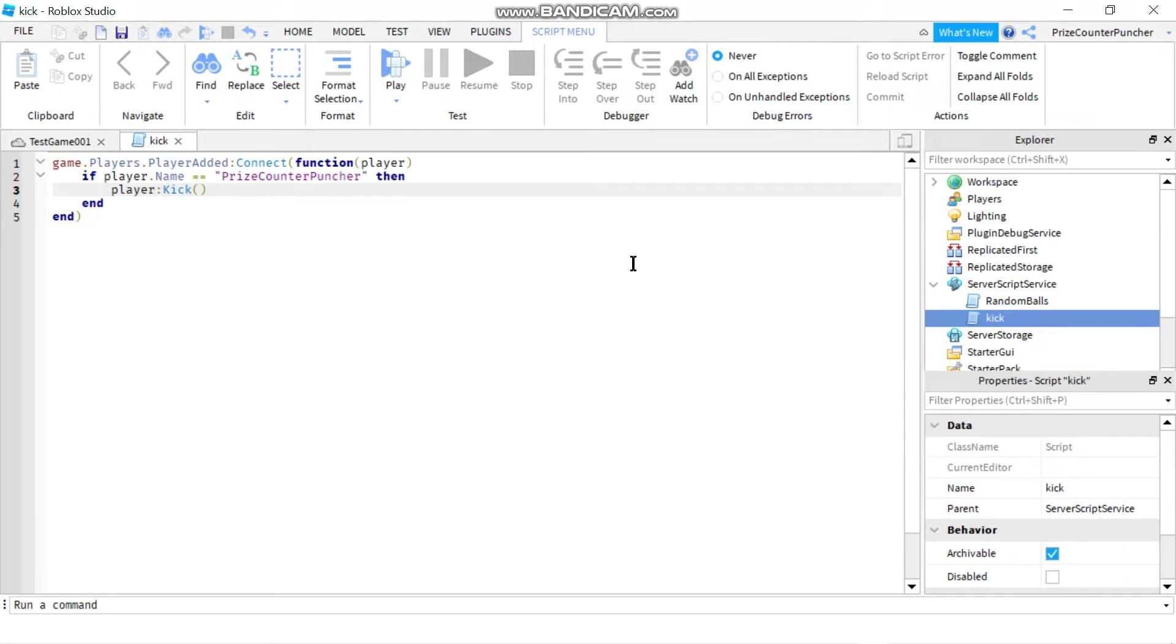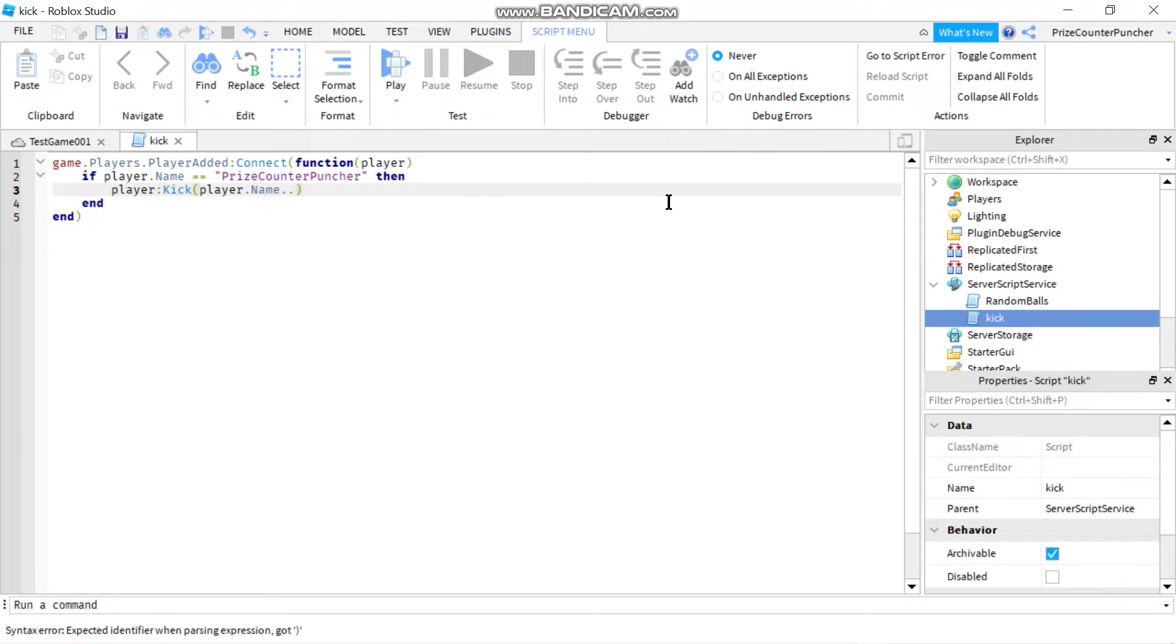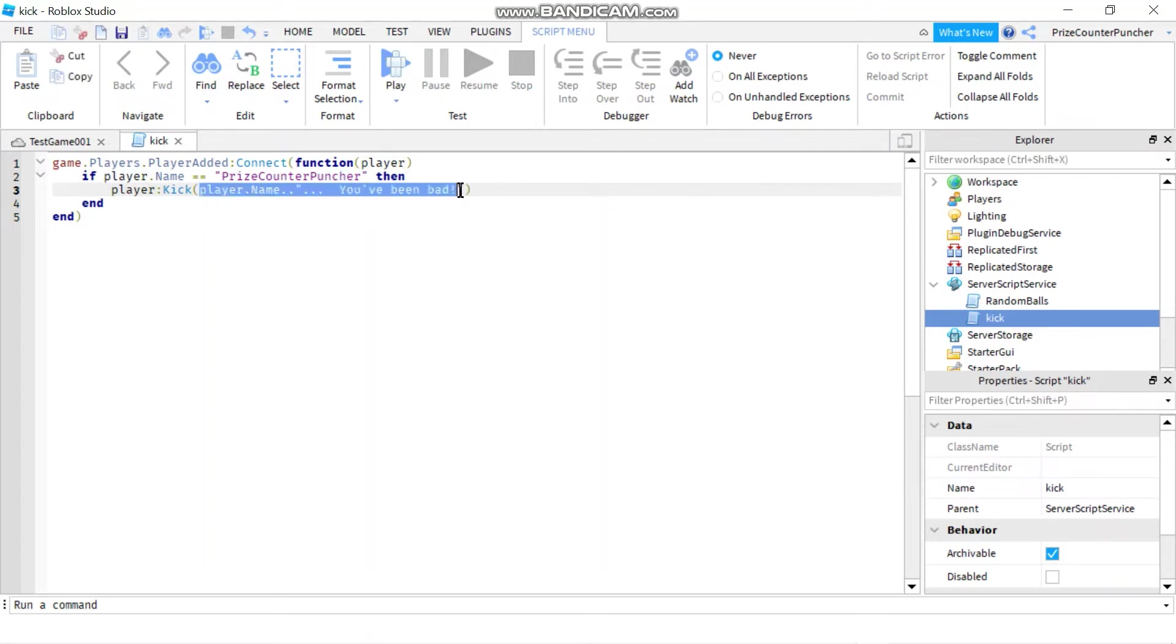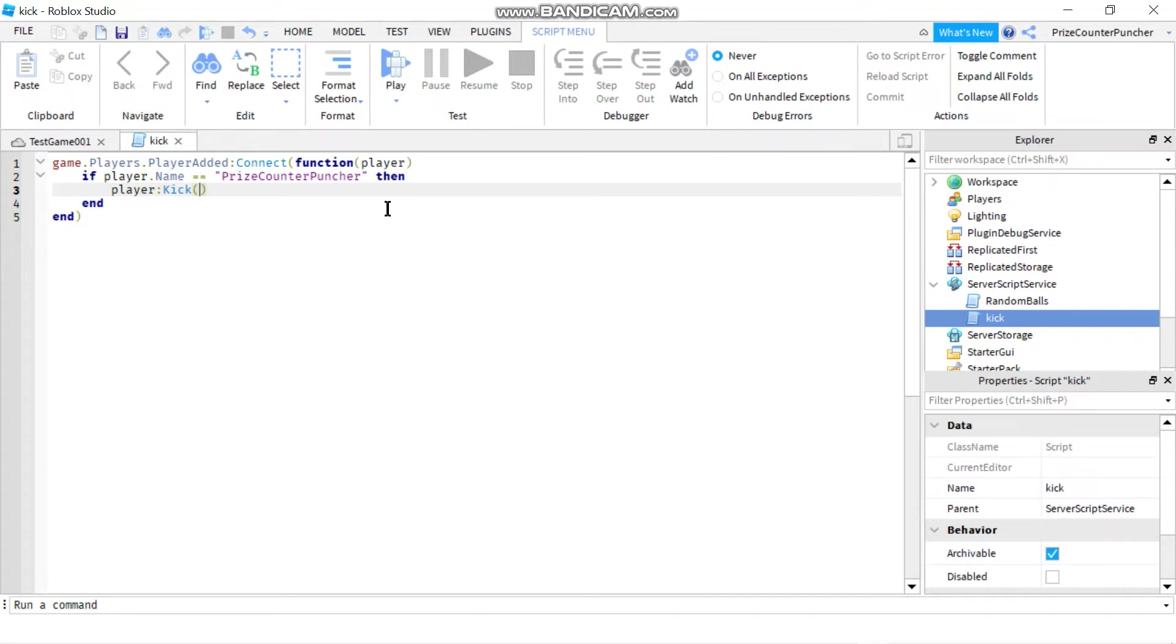And inside the kick method you can pass in a parameter: player.name dot dot dot you've been bad exclamation mark. So this whole thing here is just a message that's gonna be printed when the player is kicked. And if you don't have anything in here, if you leave it empty like this, then that would be like a default message.